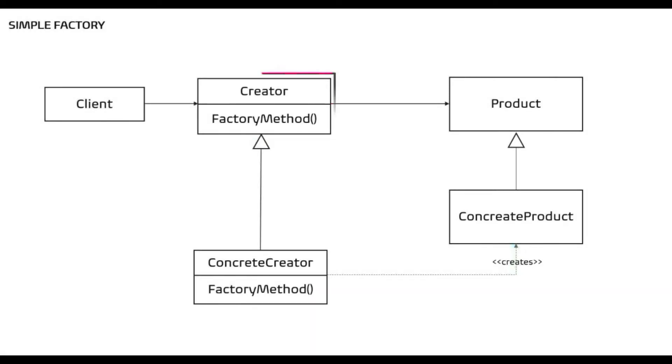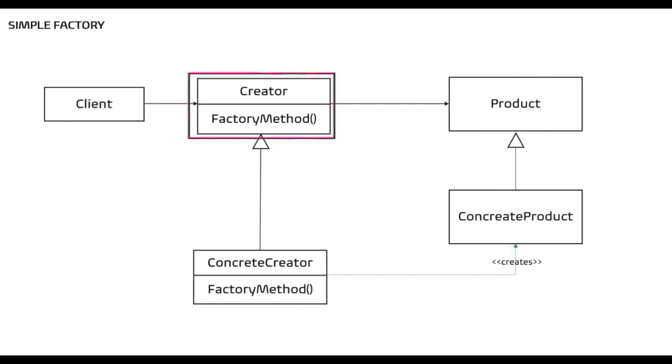So we need to create an abstract factory and instead of depending on concrete factory, let client depend on abstract factory method. Now this abstract factory can be an interface.